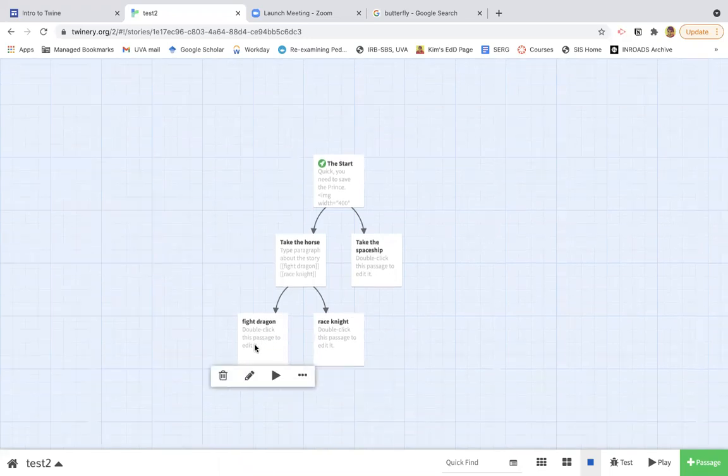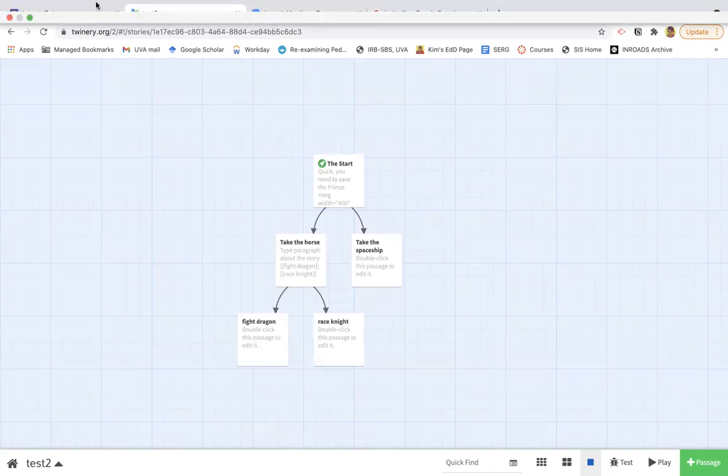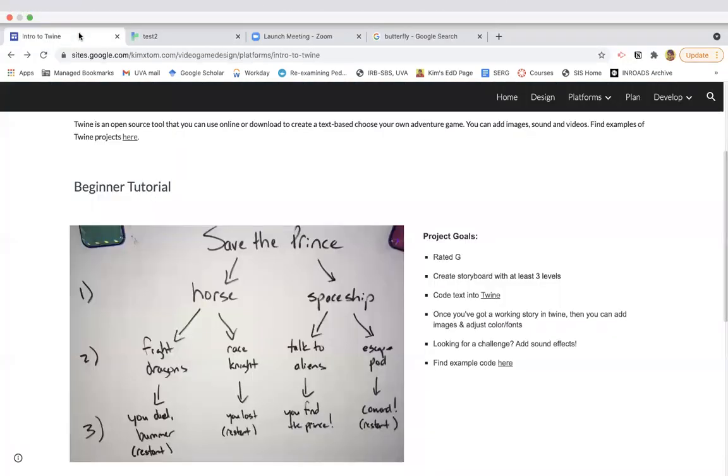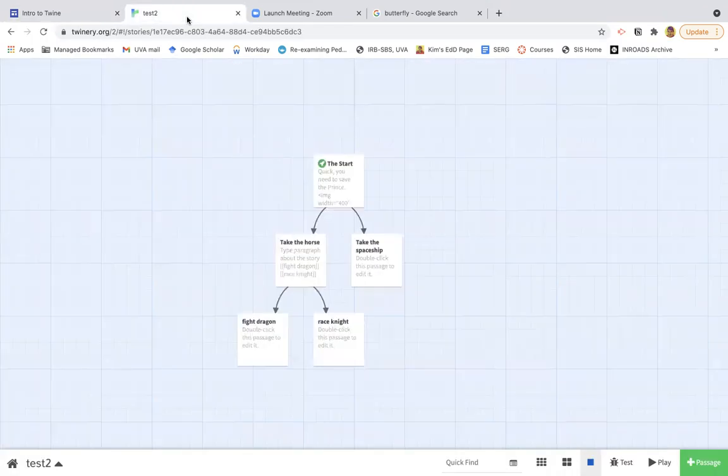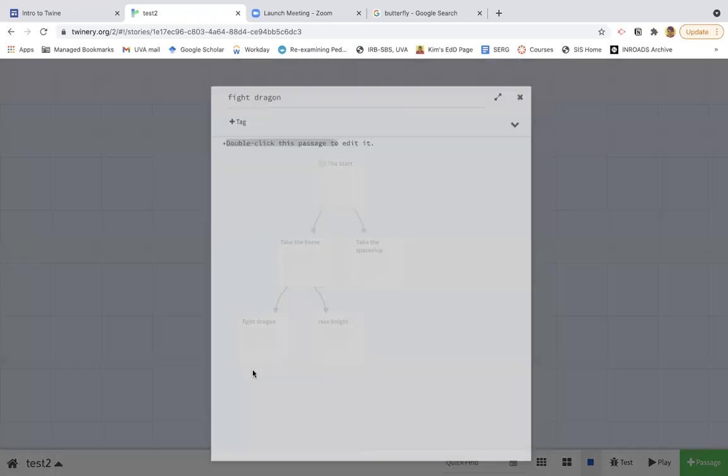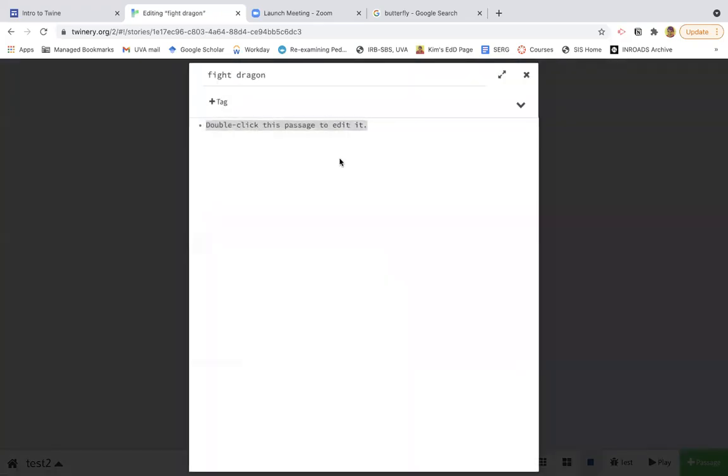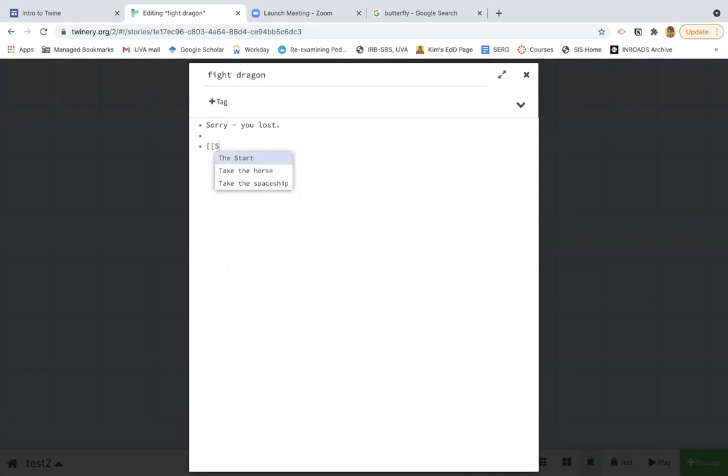Now, the important thing with choosing your own adventure is you need to know when you've lost or when you've won. So I think in both of these cases, I lost. But I want to show you what happens if you won or if you want to restart the story. I guess even if you lost, you can restart the story. So let's say I do this. And it's going to say, sorry, you lost. And then to go back, I can. What did I call this? Start the start. There we go. I can type the start.